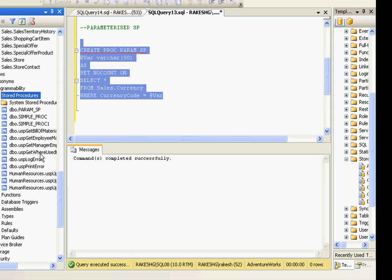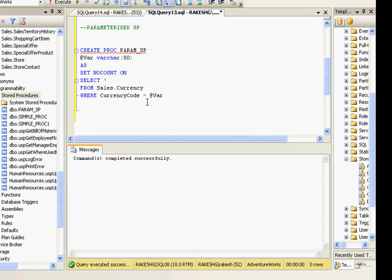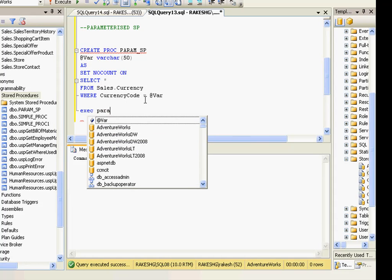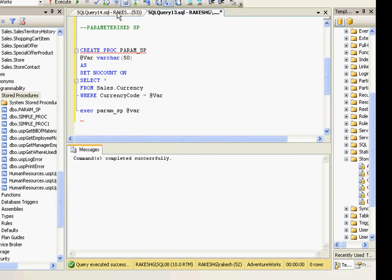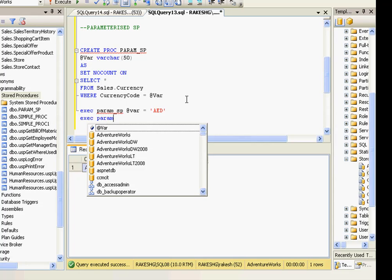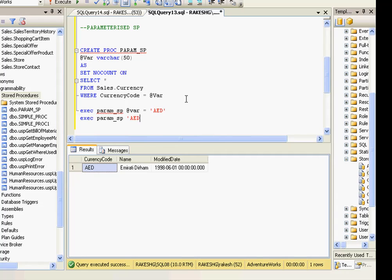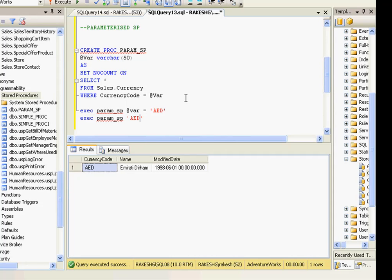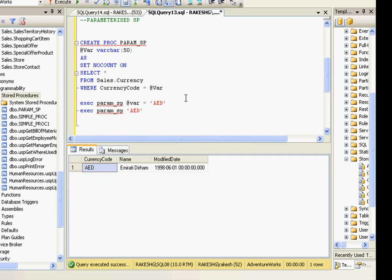I've created that stored procedure — refreshing the folder shows param_sp is created. To execute it I'll use EXEC param_sp and pass the variable value 'AED'. I should get exactly one result. Alternatively you can pass the parameter value directly without specifying the parameter name — just supply the value positionally. One important note: if you have multiple parameters, make sure you pass the values in the same order.